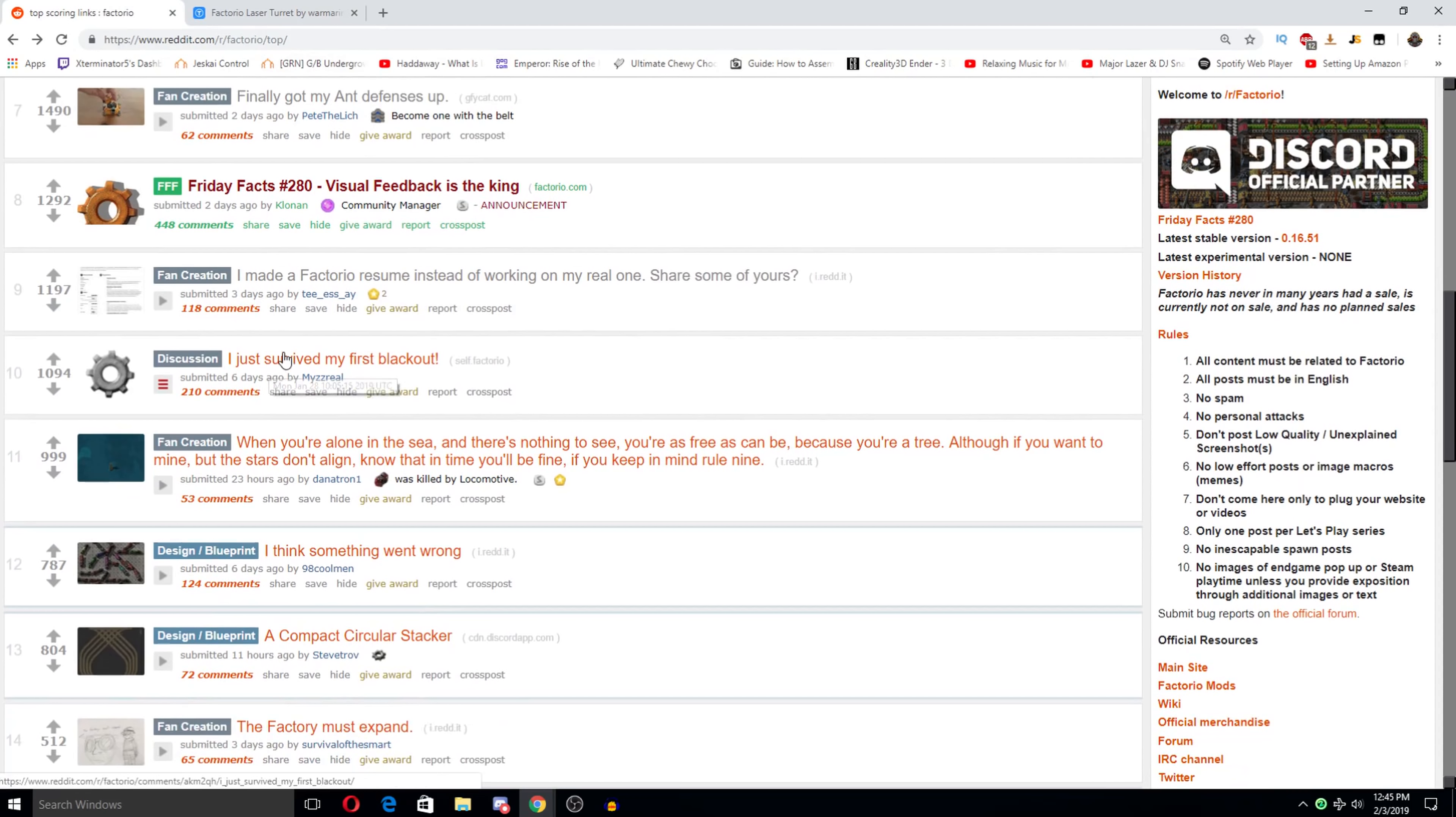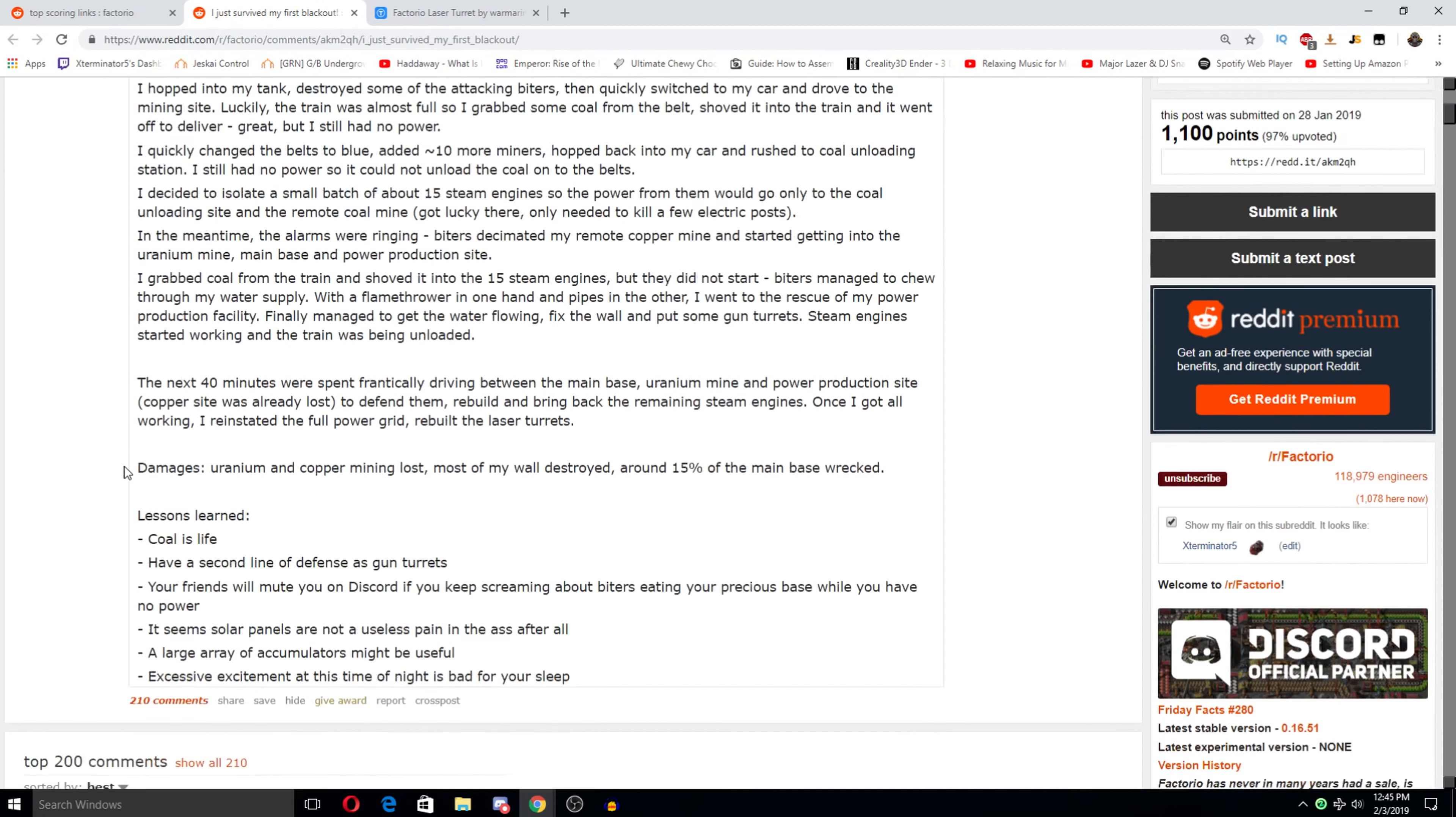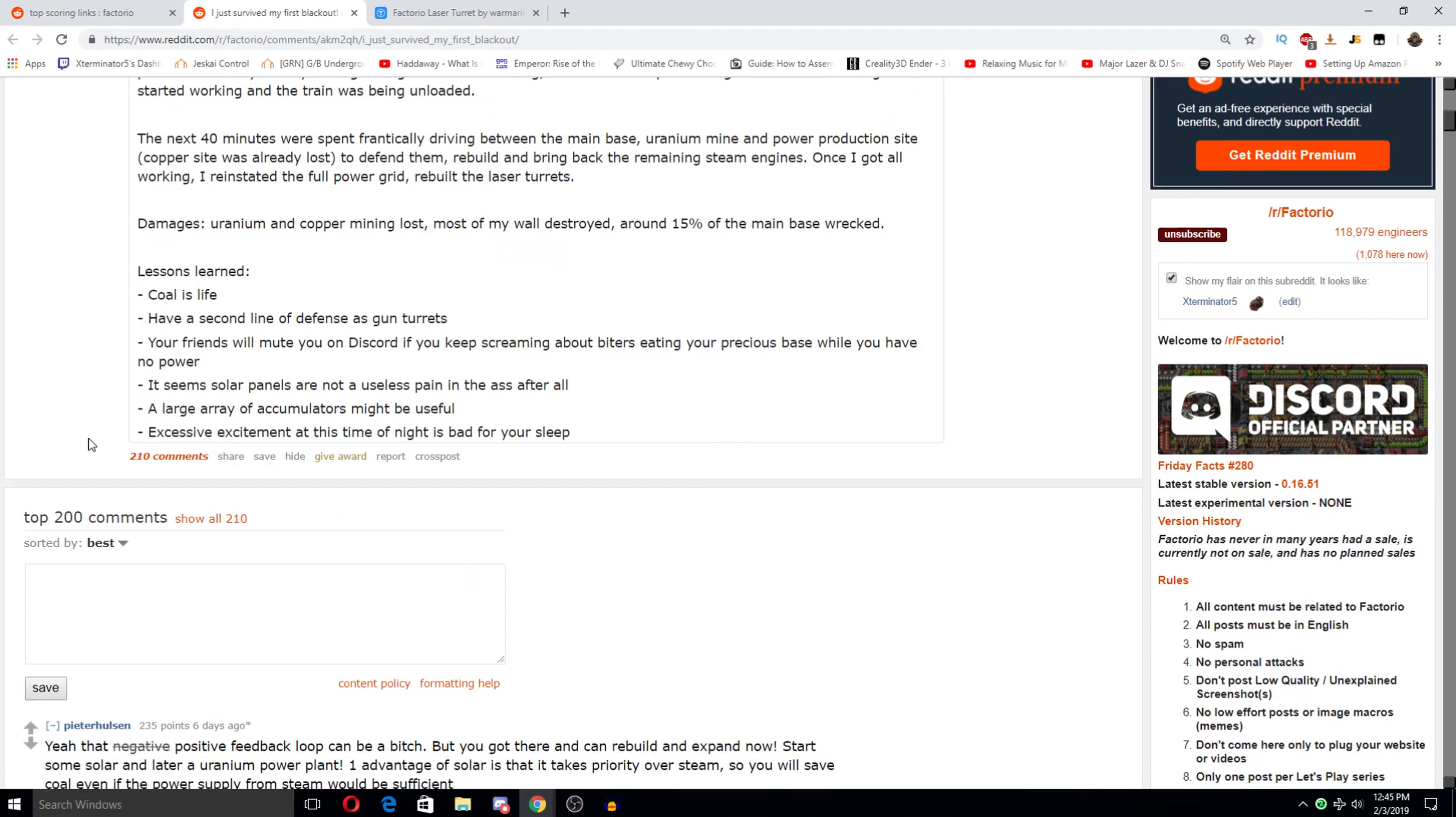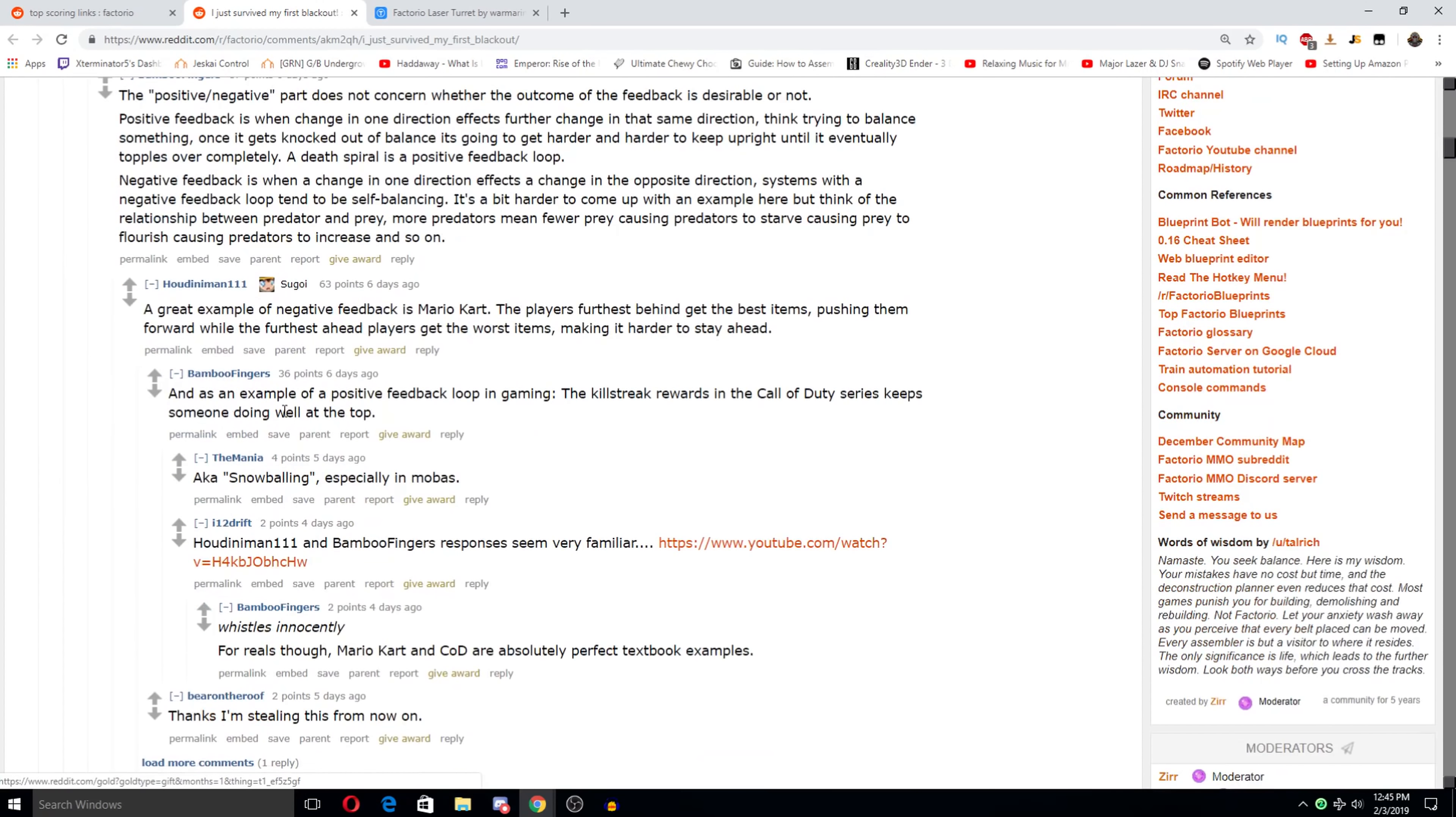I just survived my first blackout. There's one I am and I was happily developing my first... Okay this is a really long post but... Lessons learned. Cole is life. Have a second line of defense as gun turrets. Your friends will mute you on discord if you keep screaming about buyers eating your precious face. Seems solar panels are not a useless pain in the ass. After all a large array of clean layers might be useful excessive... Excessive excitement at this time of night is bad for your sleep.